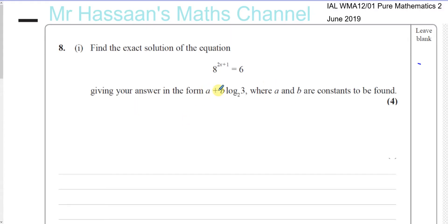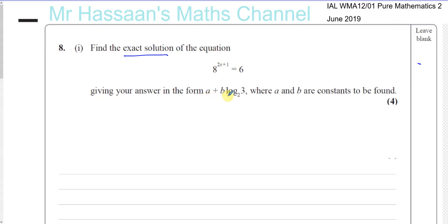Here we are asked to find the exact solution of the equation 8 to the power of 2x plus 1 equals 6, giving your answer in the form a plus b log to the base 2 of 3, where a and b are constants to be found.